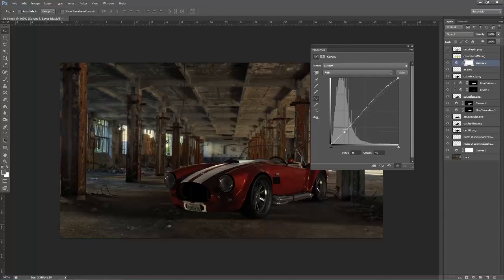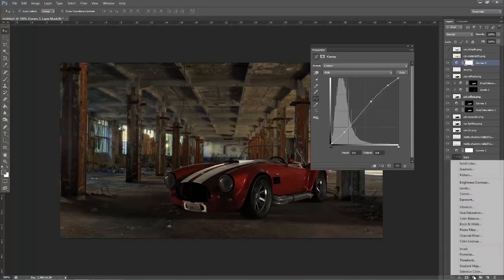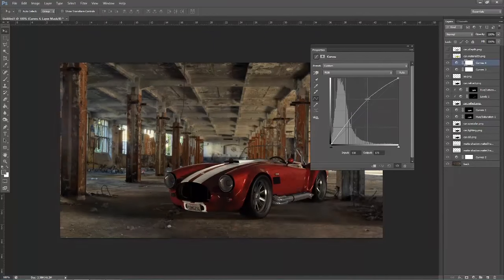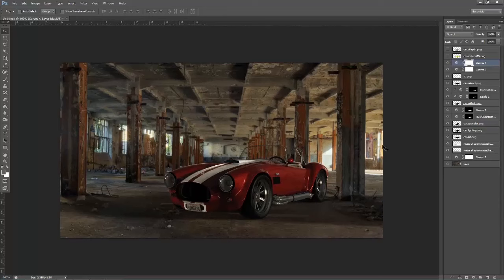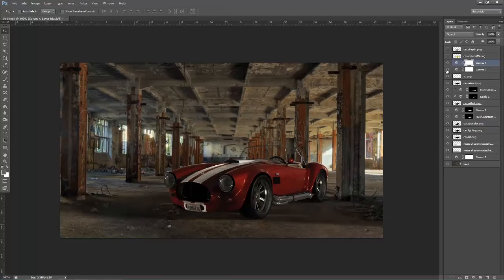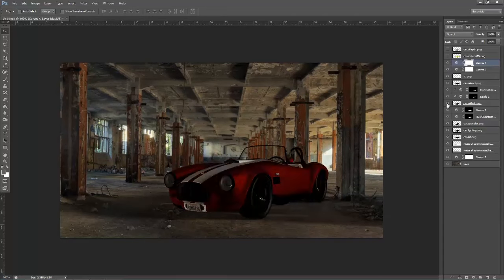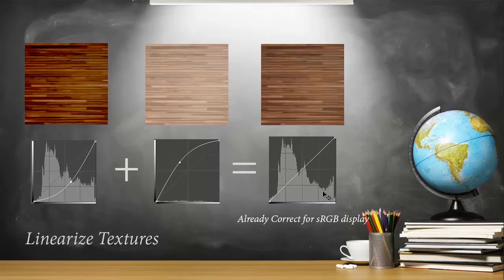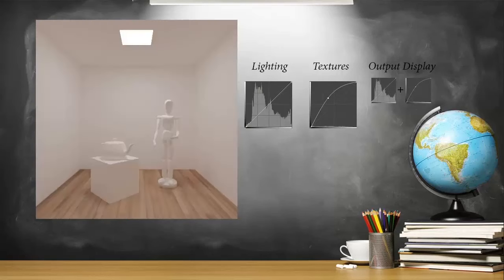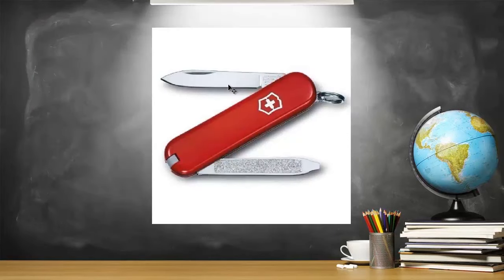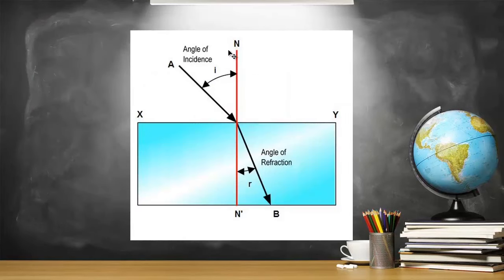At the end of this course, you will have a very strong knowledge about lighting and rendering and you will be able to use all these techniques in your own projects. So if you are ready to start learning lighting and rendering in a structured way and using a strong method, this course is definitely for you. I invite you to join and I hope to see you in the next lesson.